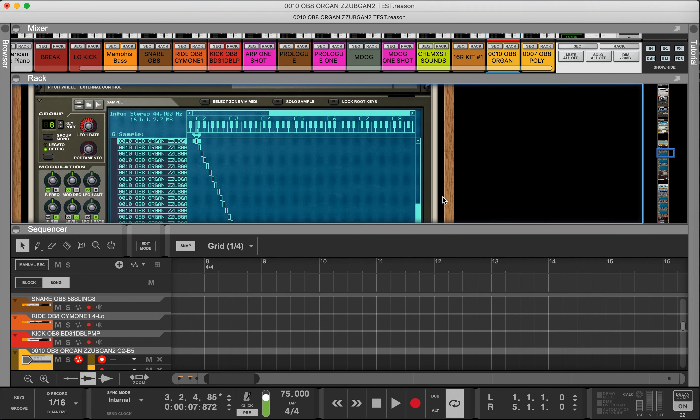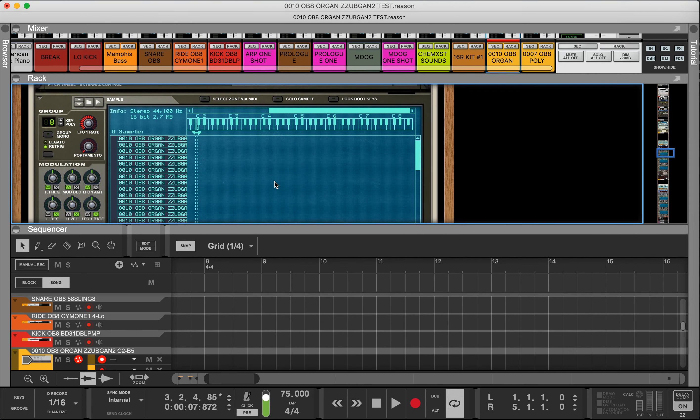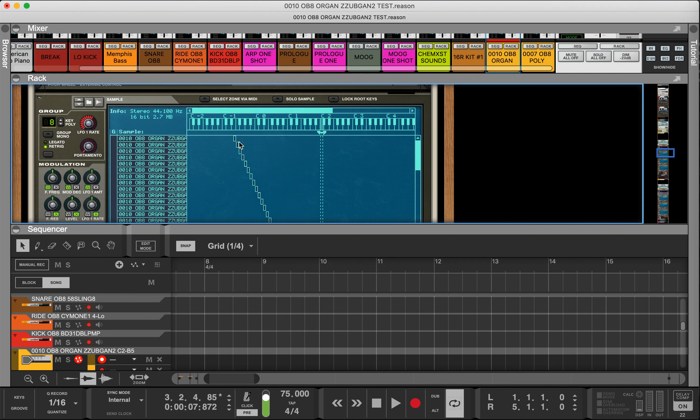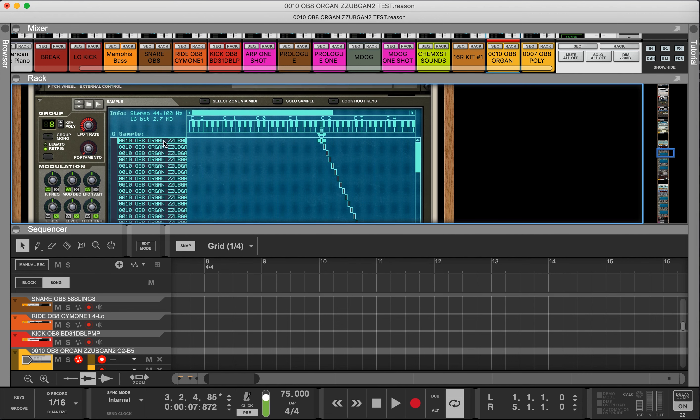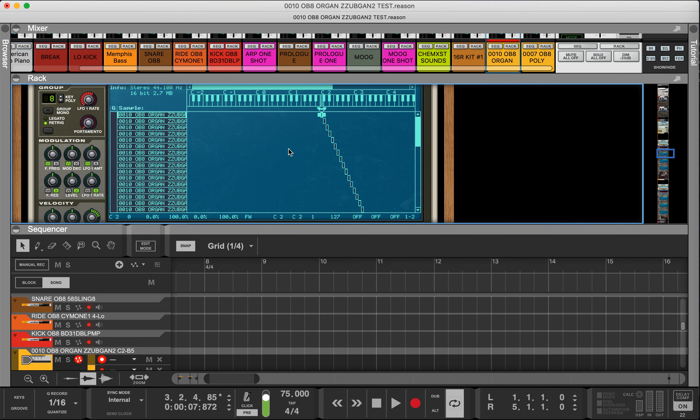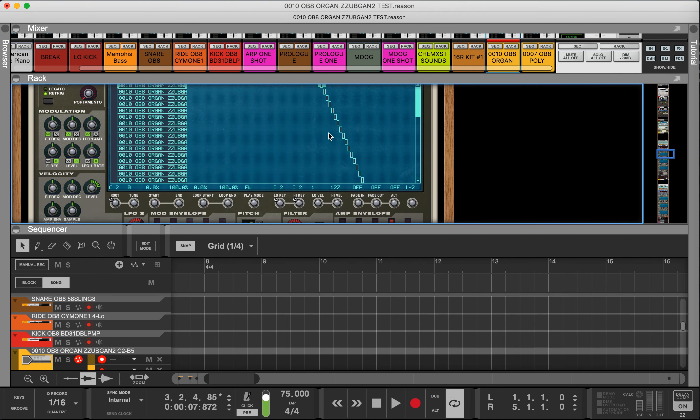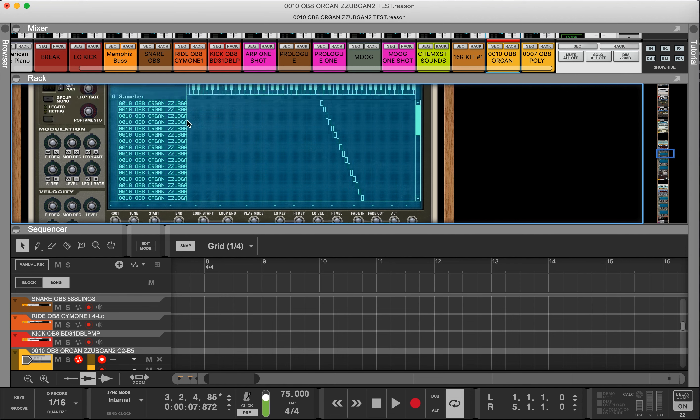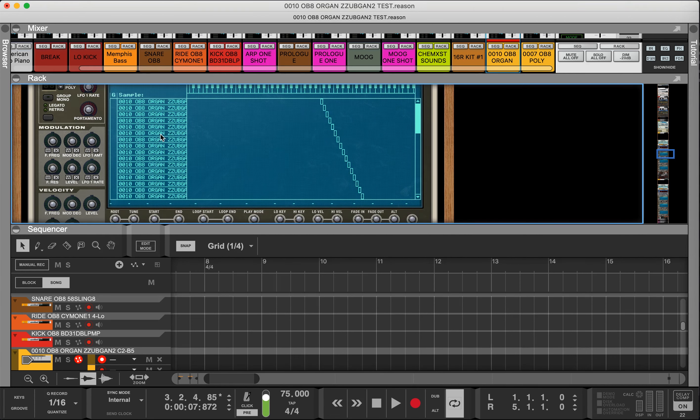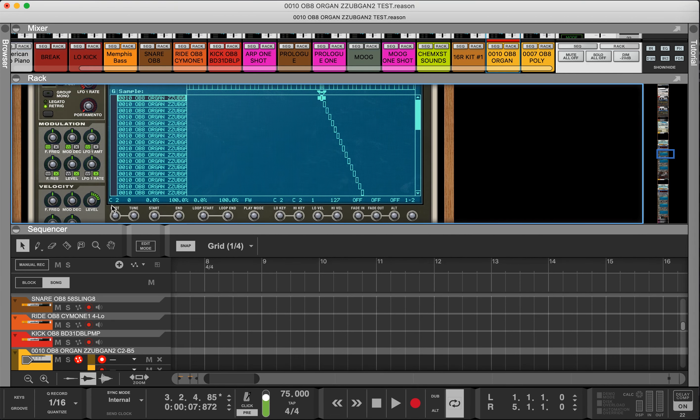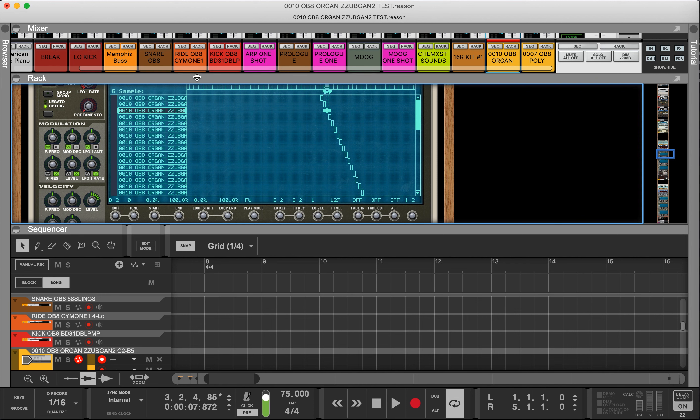Line it up to C2 because this is the first note. Now everything lines up. The first note will be C2 right here, you see the root note, second C sharp two, third D2, and so on.